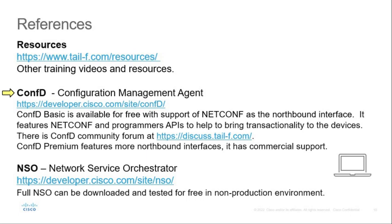ConfD Premium features more northbound interfaces like RESTCONF, WebUI, production CLI and so on. It has commercial support. Full NSO can be downloaded for non-production environment.